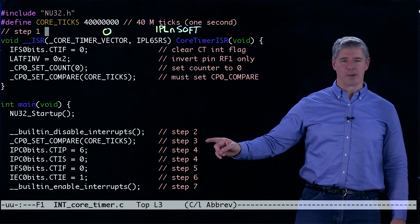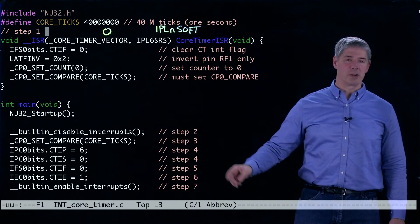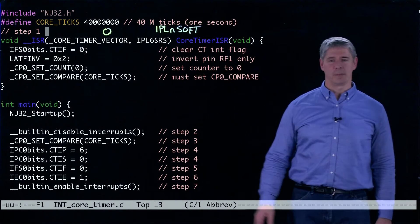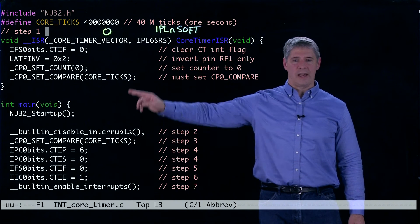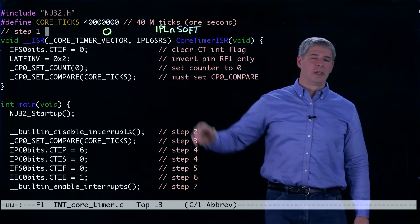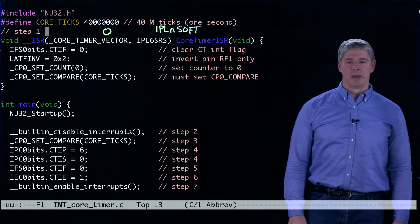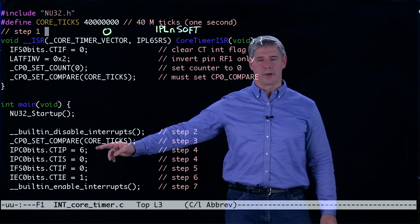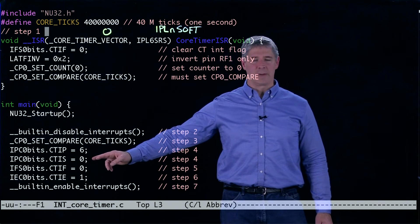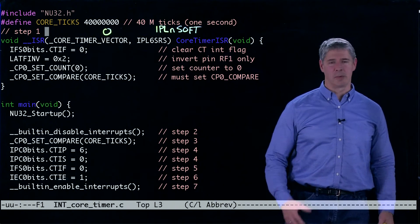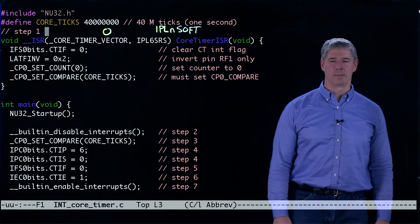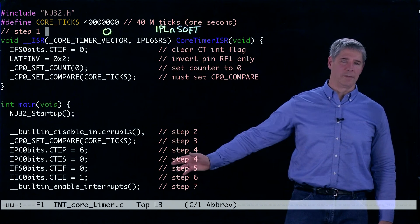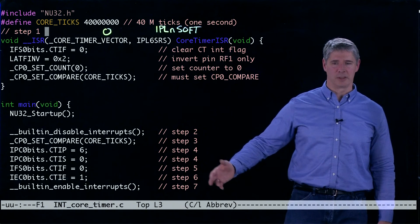That's our configuring of the device. Step four is to set the priority of the interrupt, and the priority here, priority level six, has to match the priority level in the interrupt service routine or else it won't function. So we set the interrupt priority to be six. The interrupt sub-priority we set to zero. We didn't really need that, but we included it for completeness. If we didn't define the interrupt sub-priority, it would default to zero.